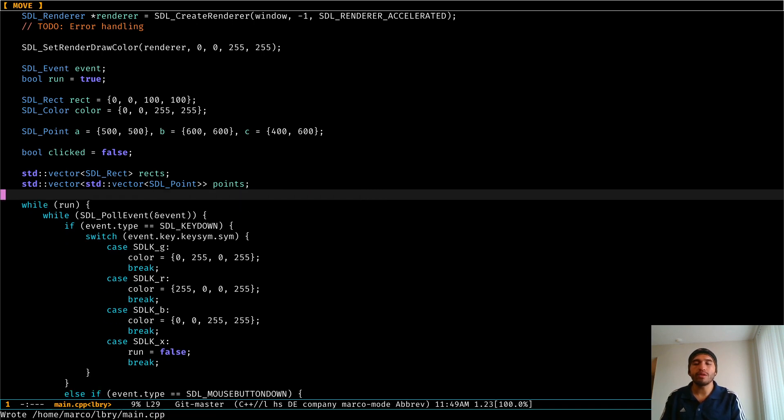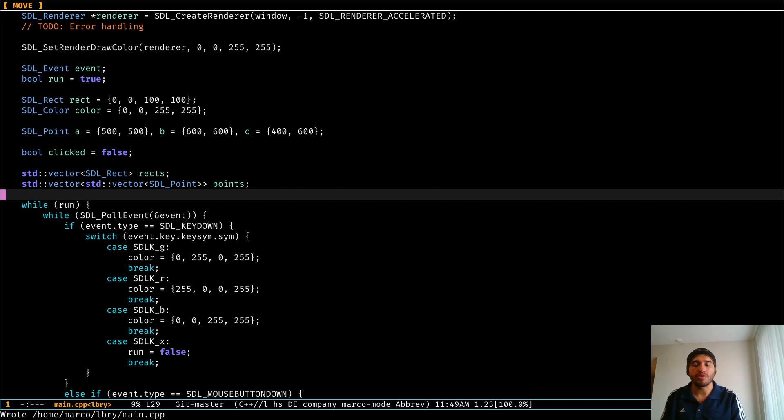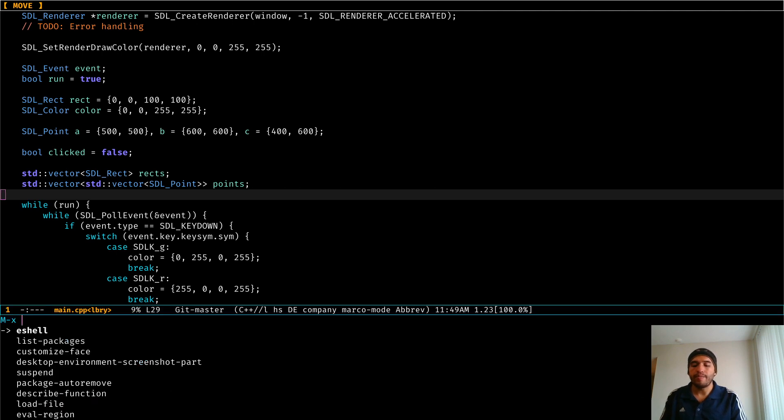So again, really useful package whenever you're working with an external library, either big or small, that you're not aware of all the functions that are created for that specific library.